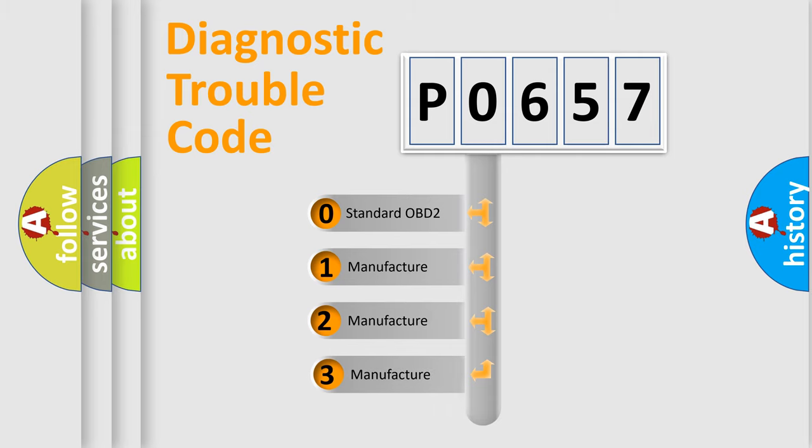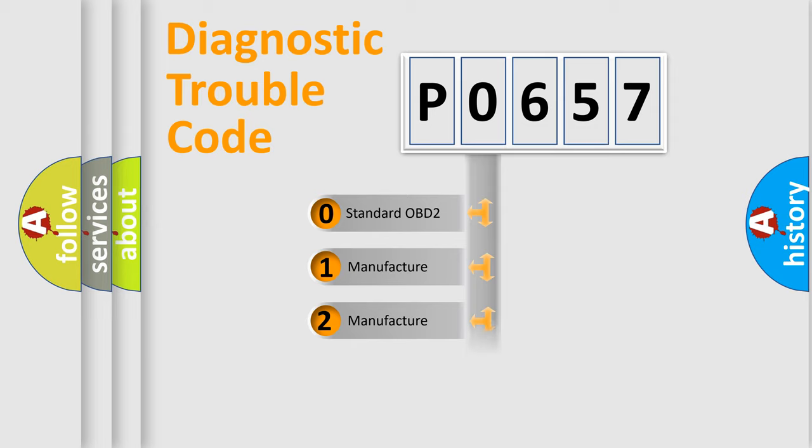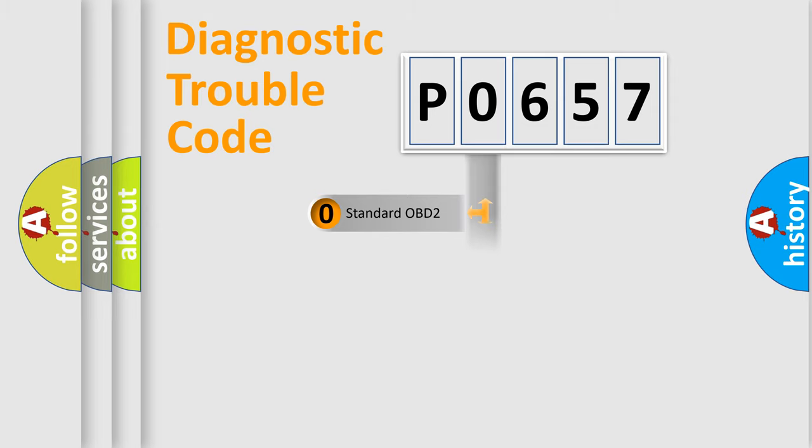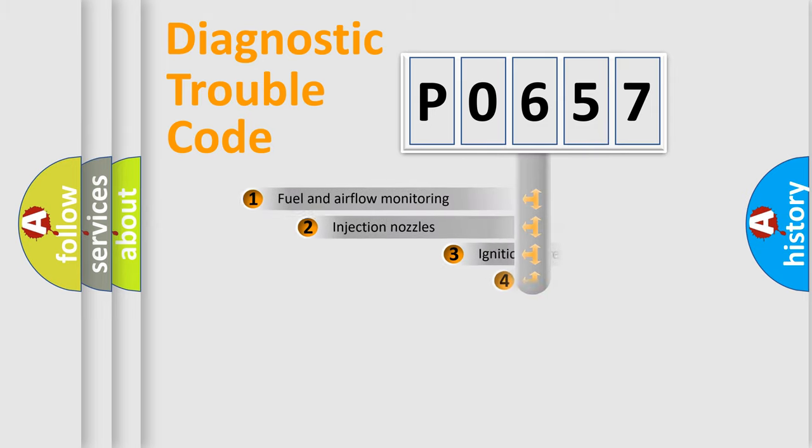If the second character is expressed as zero, it is a standardized error. In the case of numbers 1, 2, 3, it is a manufacturer-specific expression of the car specific error.